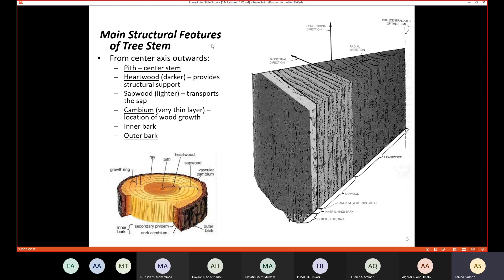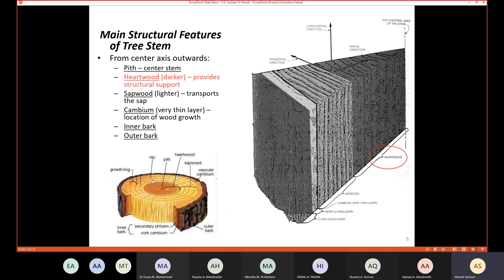It's important to know the main structural features of a tree stem. Starting from the center, we have the pith. Moving outward, we have the heartwood, which is darker and provides structural support for the tree.